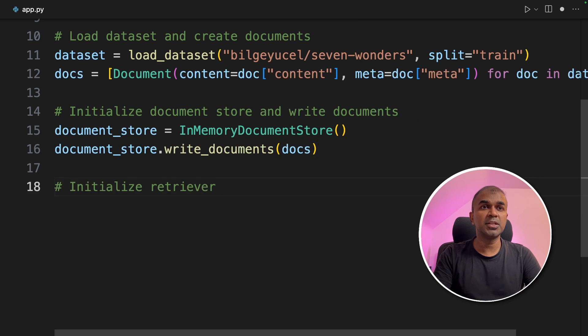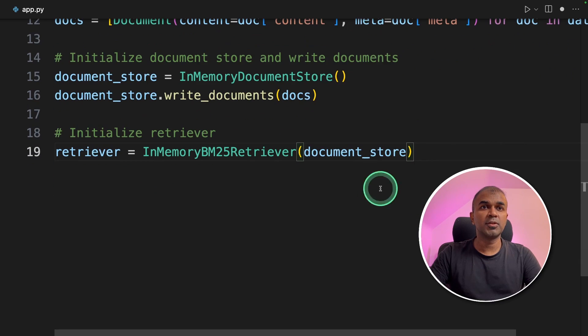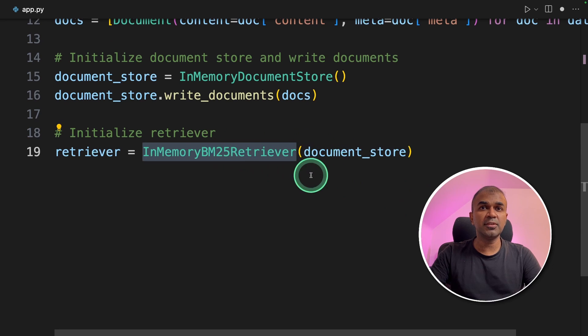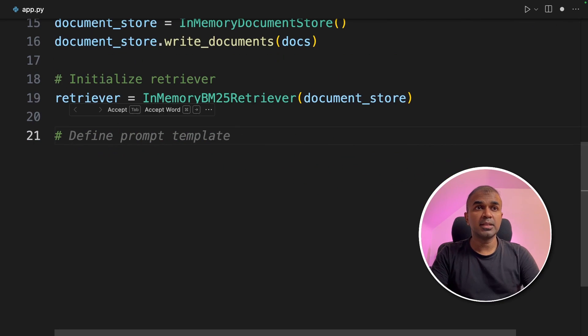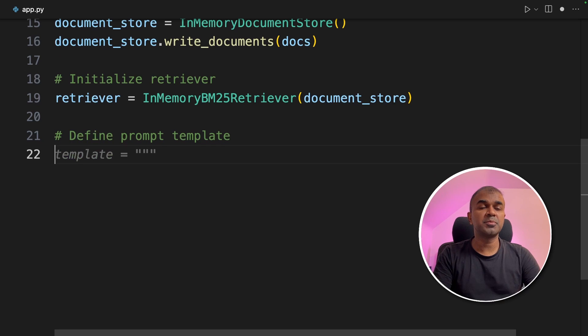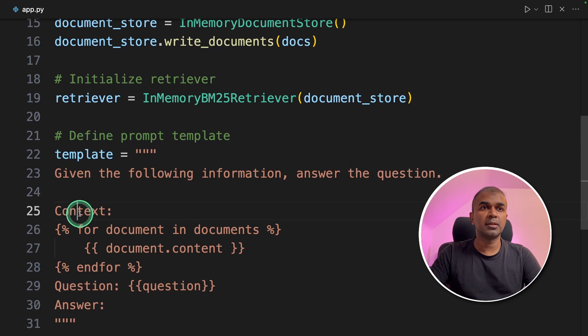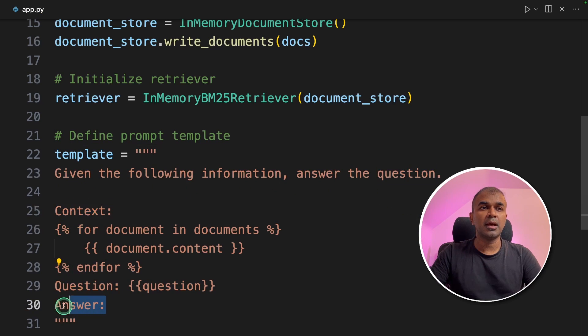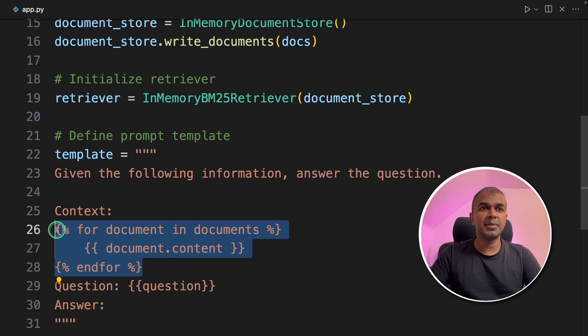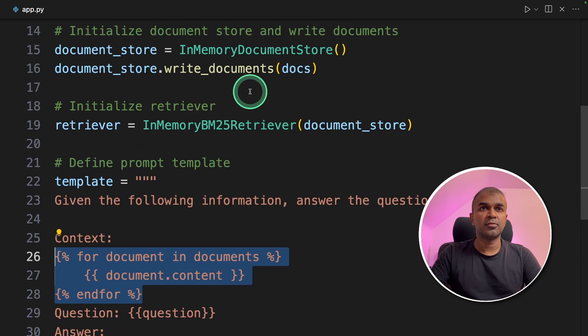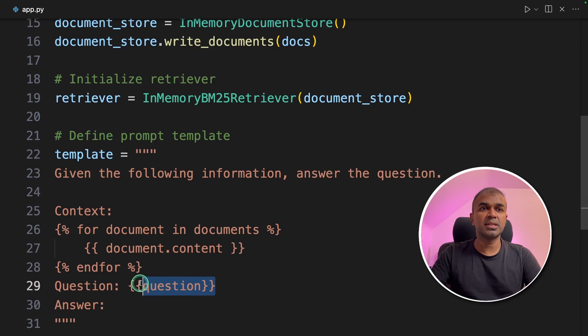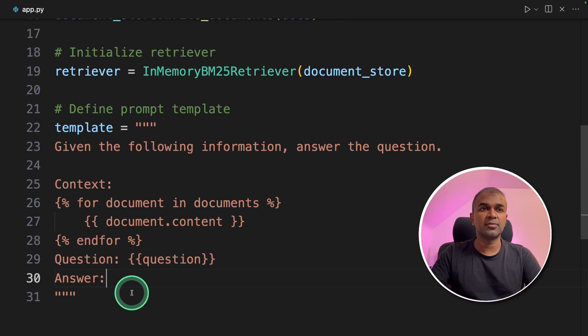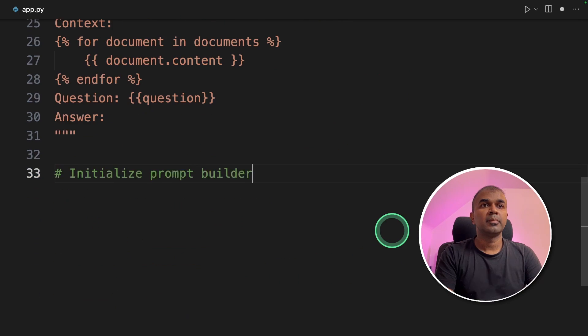Then we are going to initialize the retriever. Retriever is used to retrieve the query from the document store which you have just created. Next we are going to define the prompt template. In that we are providing the context, question, and requesting the answer. Context will be the data from our data store. Question is the question which we are going to ask and finally the large language model will respond with an answer.